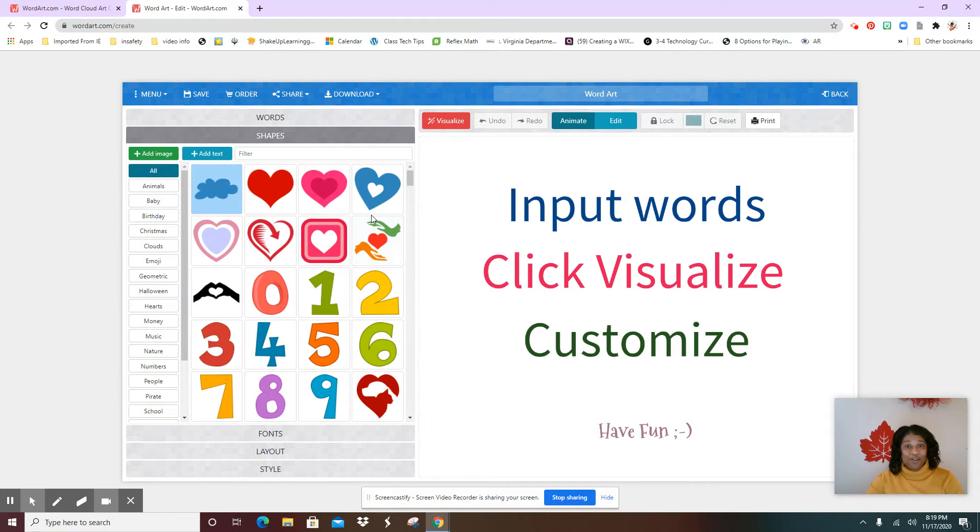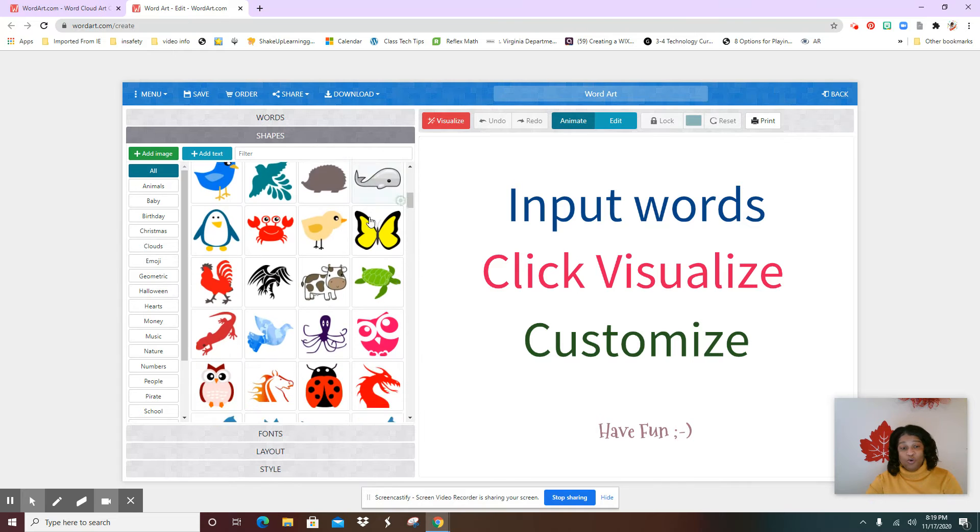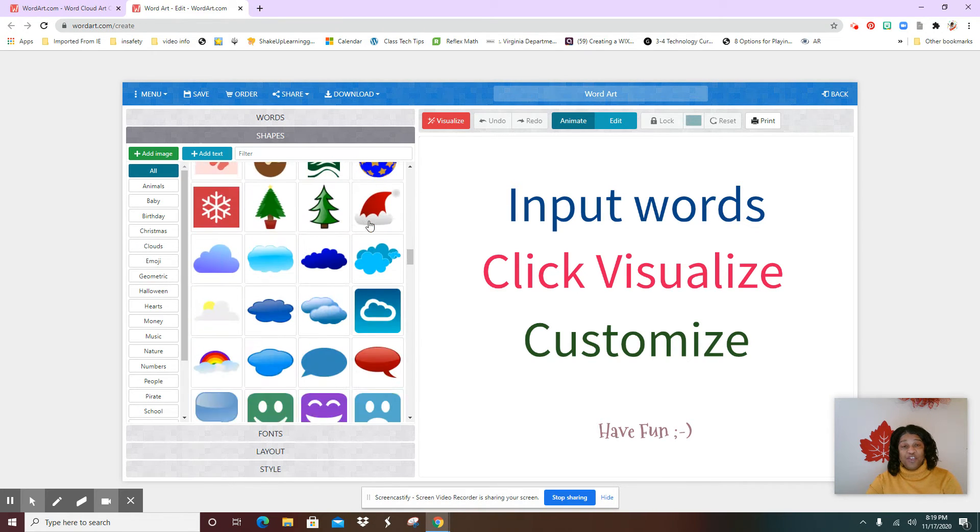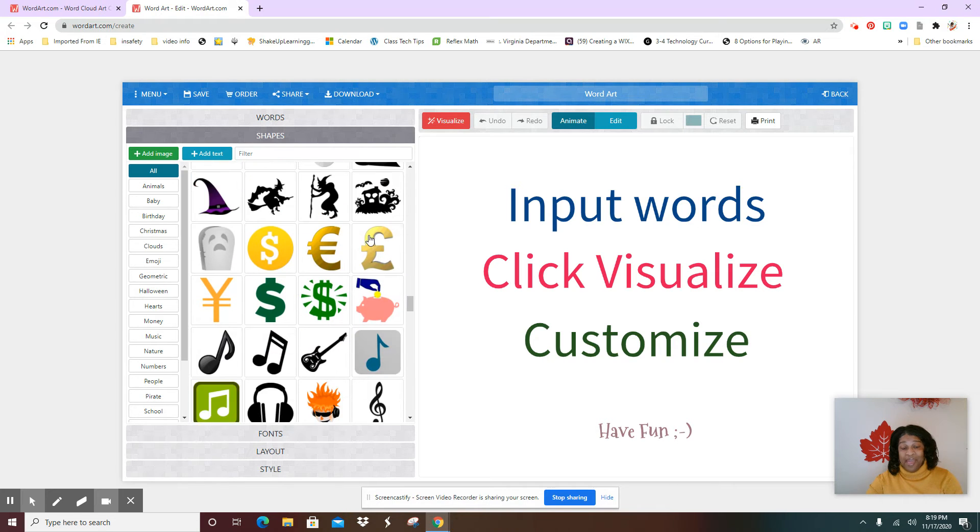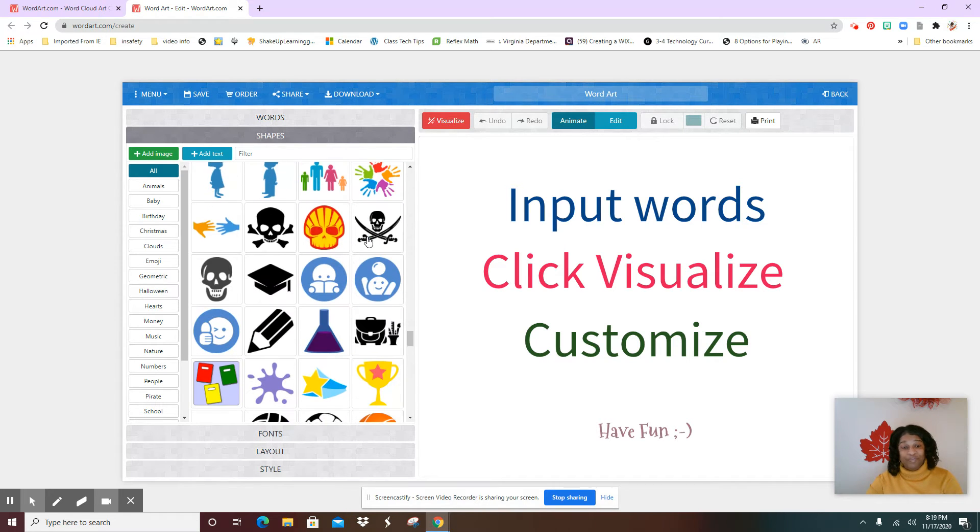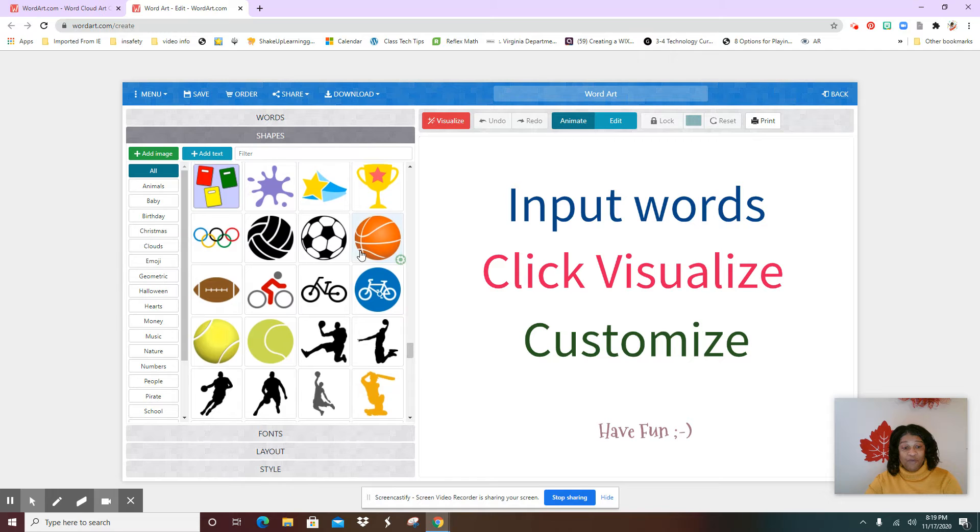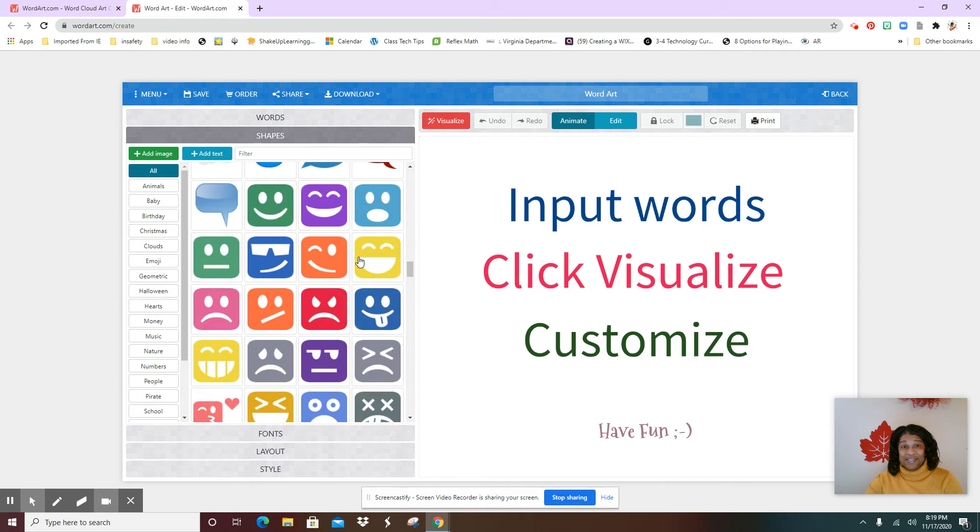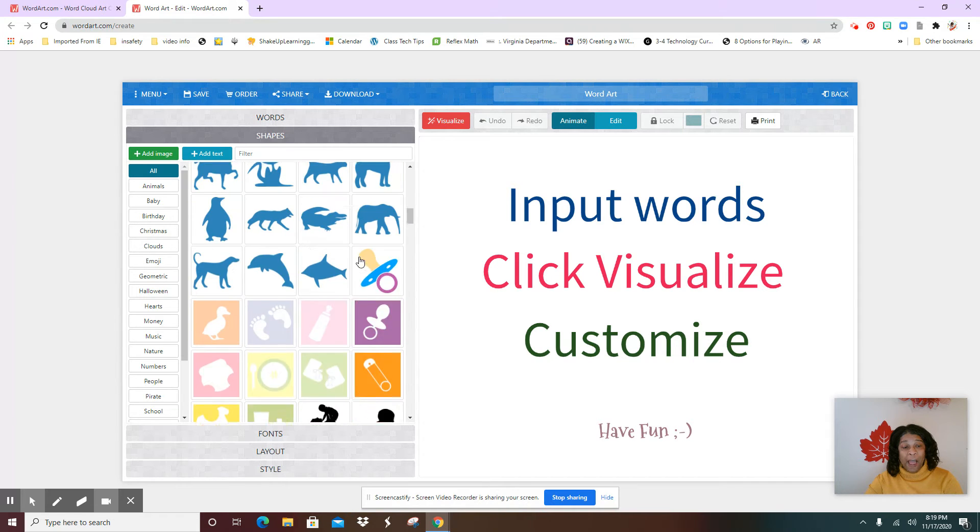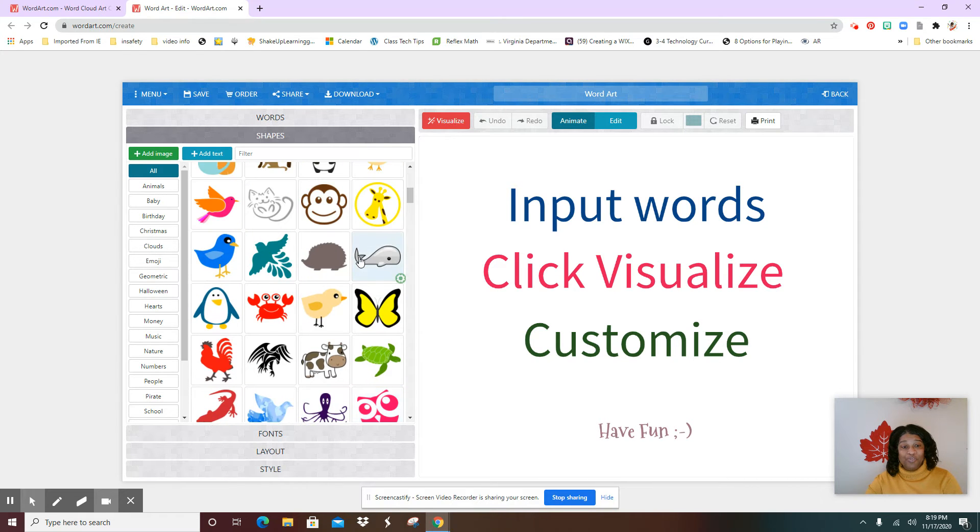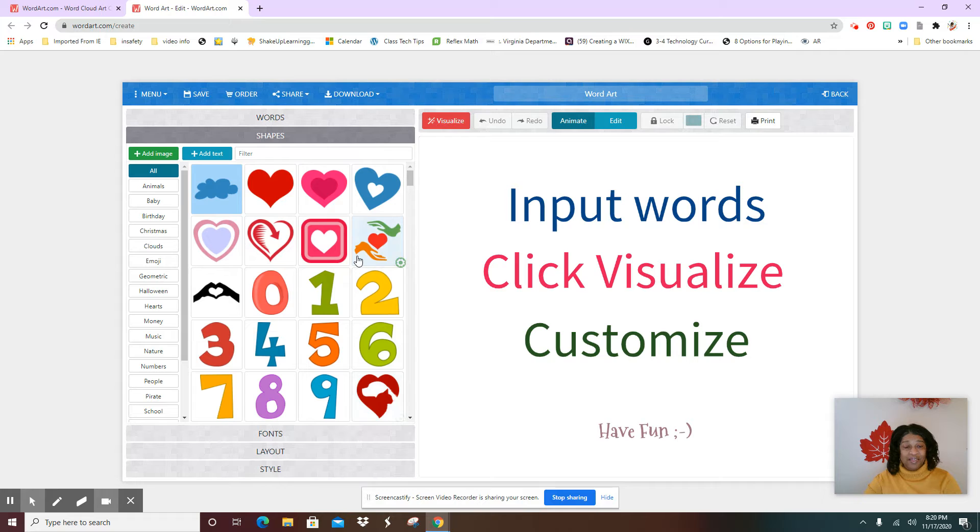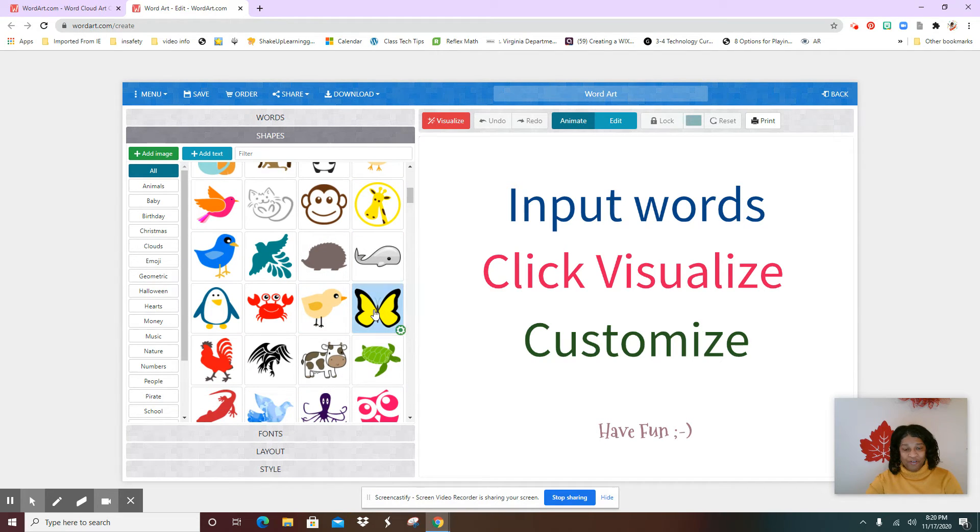You're going to scroll down and pick out one of the shapes that you would like your word cloud to look like, and there are so many. You can actually make three or four of these word art templates because it's really really fun. I like to make these and put them in presentations and things like that, but you decide what you like. I think I'm going to start with this butterfly. I like this butterfly.